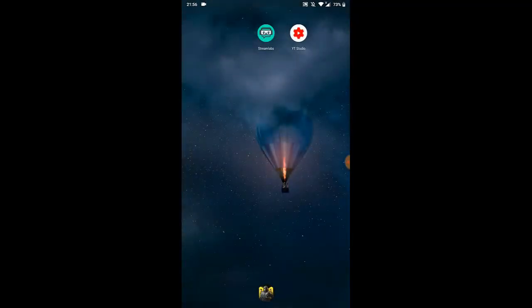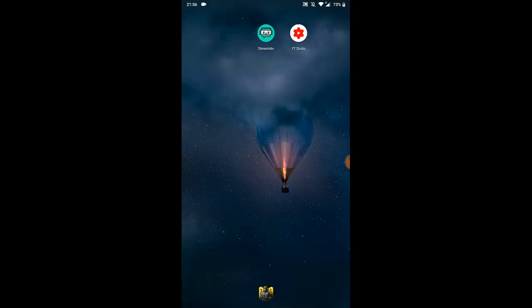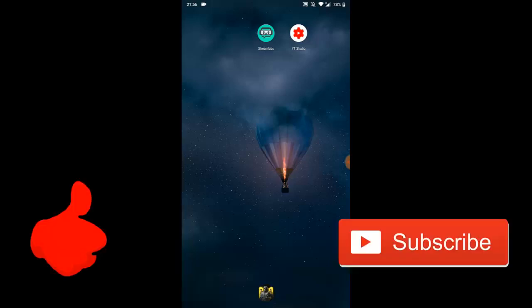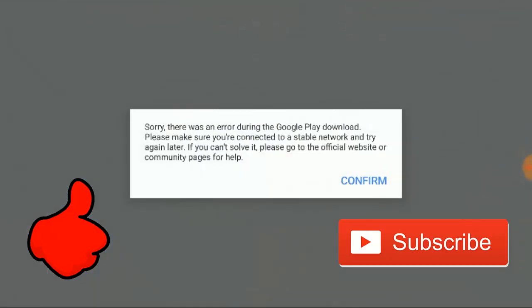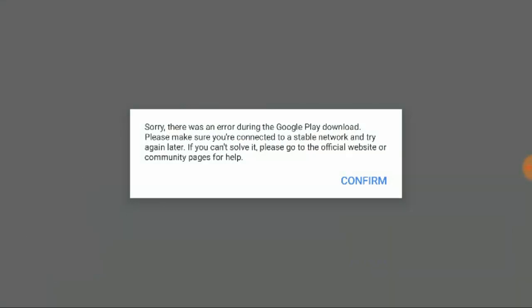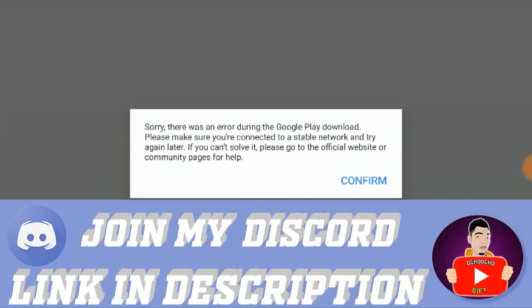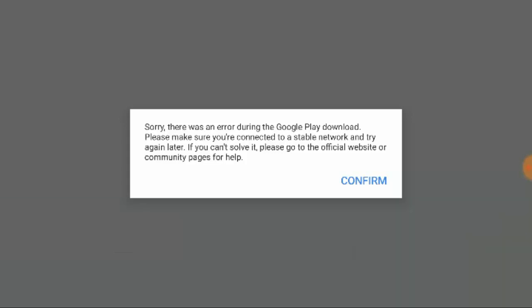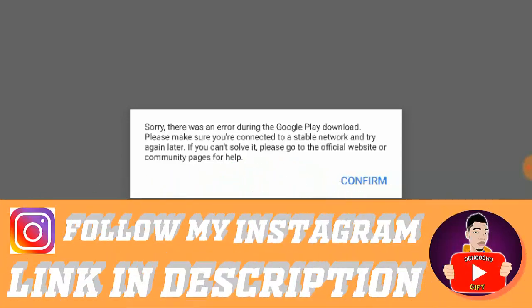Actually if you just downloaded Call of Duty Mobile from an APK downloader and you didn't download from the Google Play Store, you're having this issue that always shows whenever you try to download. It says sorry there was an error during the Google Play download. Please make sure you're connected to a stable network and try again later. If you can't solve it, please go to the official website or community pages for help.